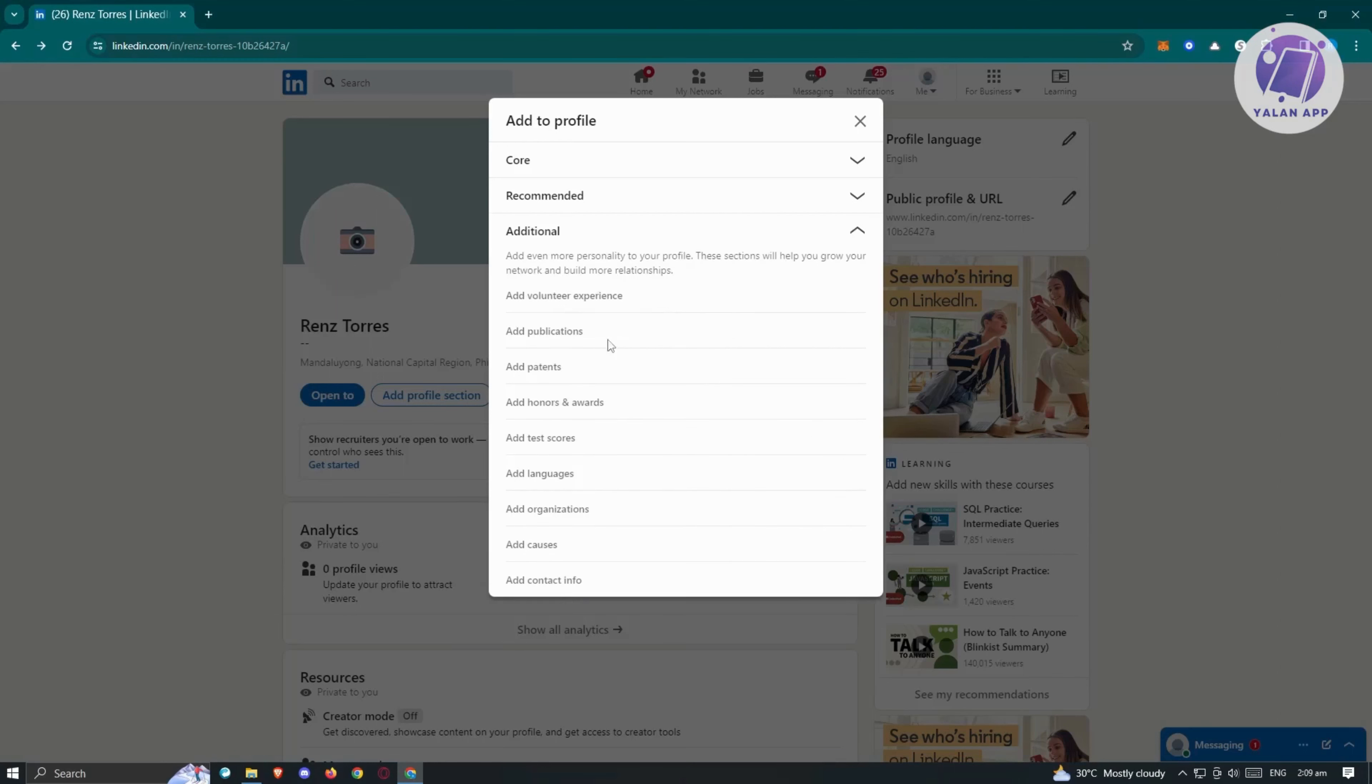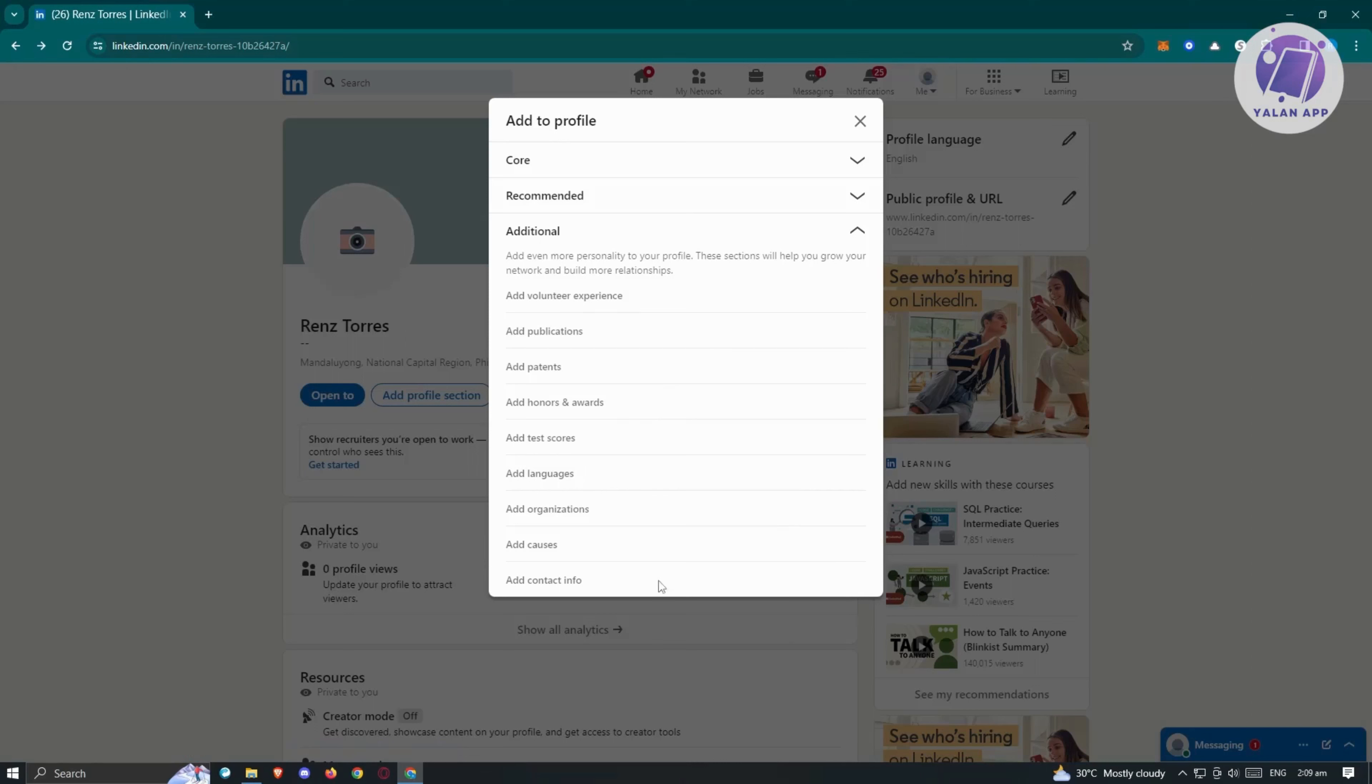Here, we also have the additional here which includes volunteer experience, publications, patents, honors and awards, test scores, language, organization causes, and contact info.